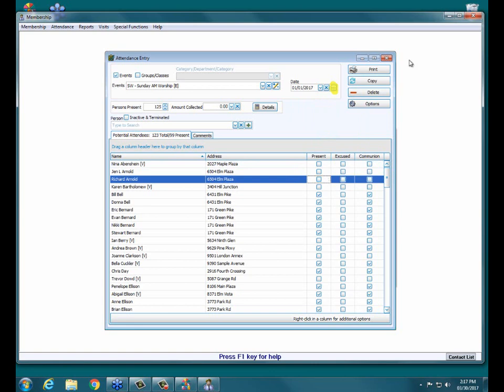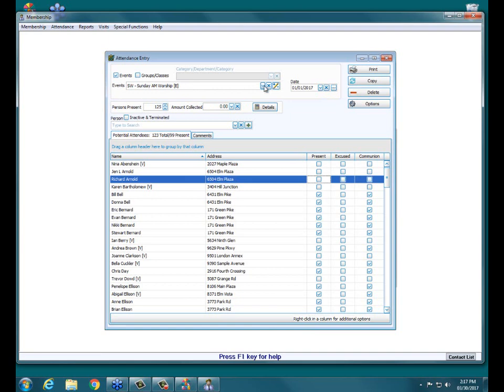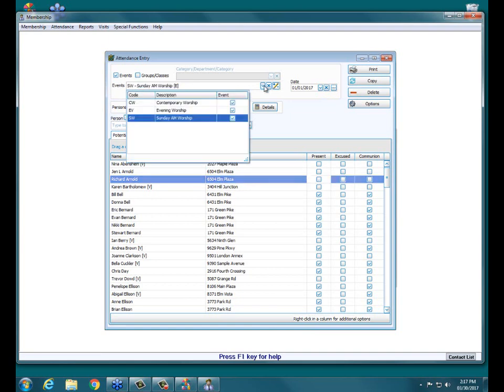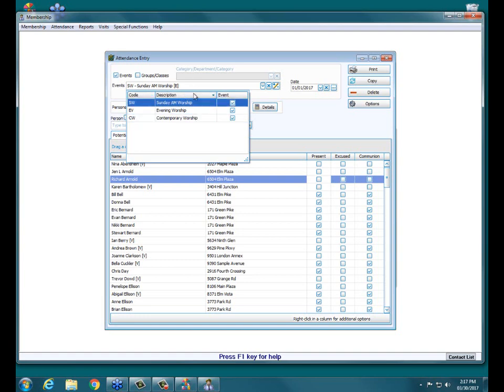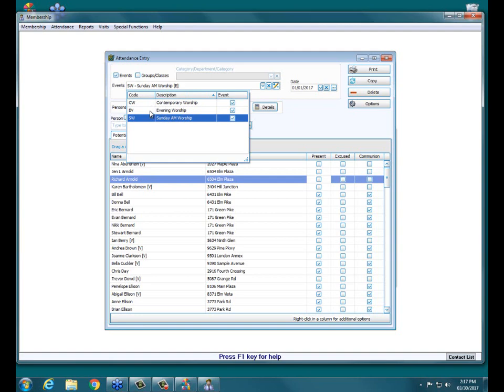Another tip is up here under Events. If you hit the down arrow, you can hit the Code box and you can change how this screen is sorted. If you want it sorted by code, you see the little arrow pops up, it's going to sort in alphabetical order by code. Now if you hit Description, it's going to switch and change how it's sorted and it's going to sort alphabetically by the description instead of the code. That's just another tip if you find that easier for looking for an event or a group or class.